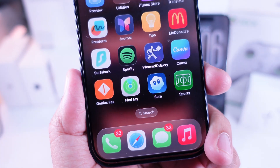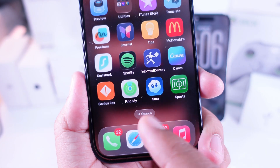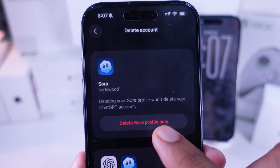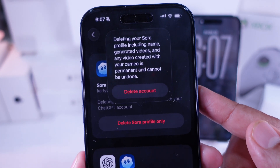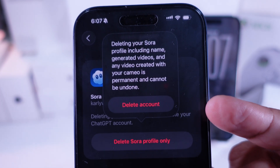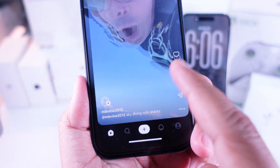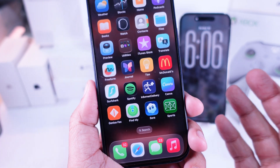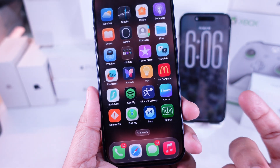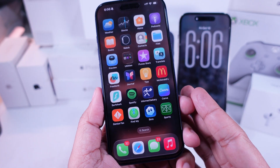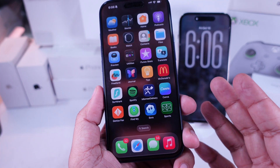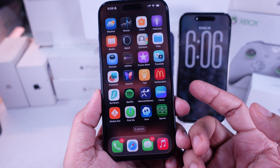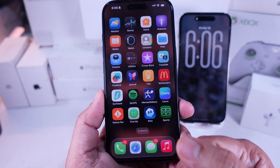Hey guys, in this video I'm gonna show you how to delete your Sora account right here on your iPhone. This one's pretty simple, but you gotta make sure you follow along carefully. Let's break down all the steps one by one so you don't miss a thing.